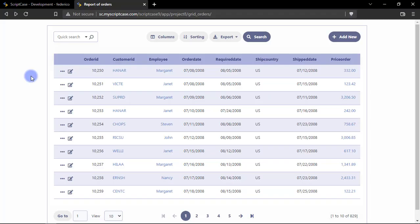So I'm running here a standard grid application of Scriptcase and I already set up here different types of links in order to show you the different ways to open those links.